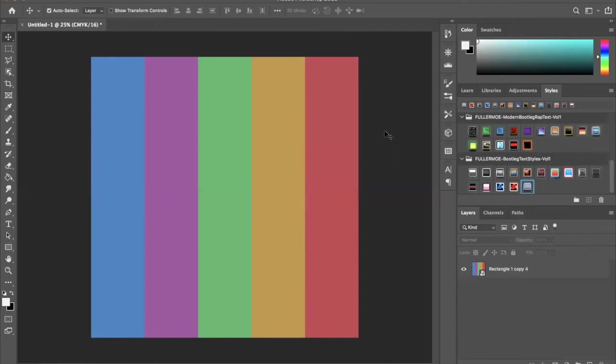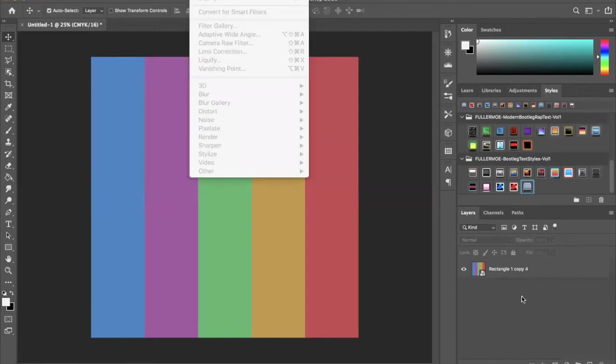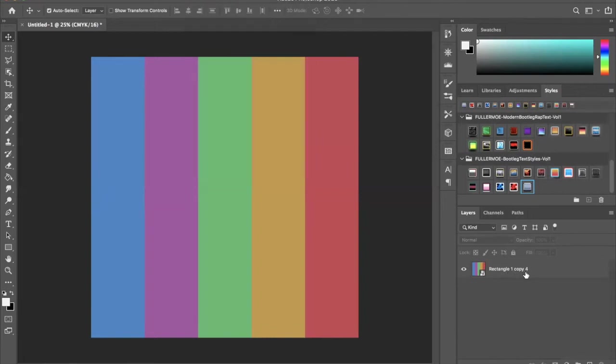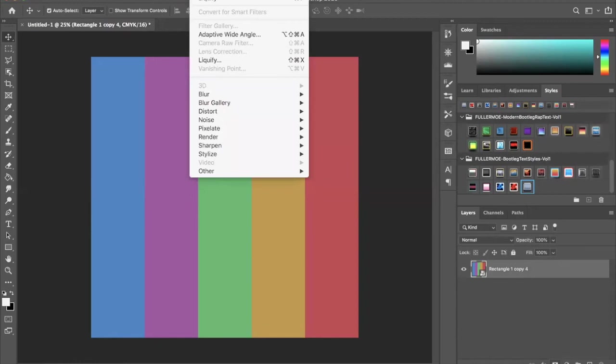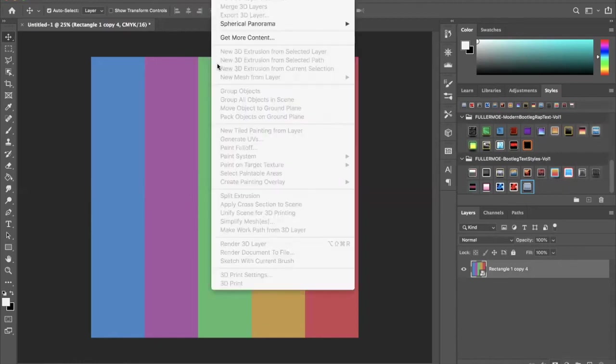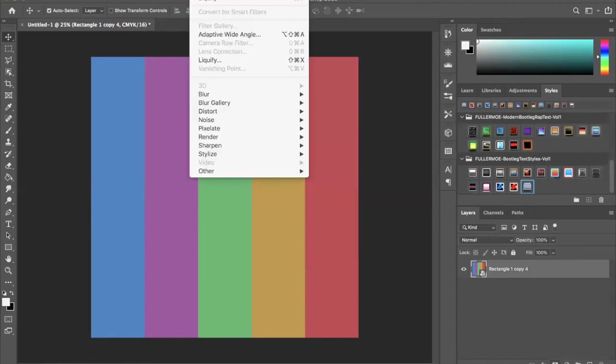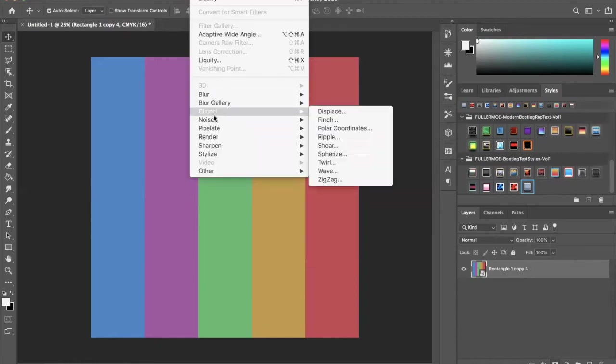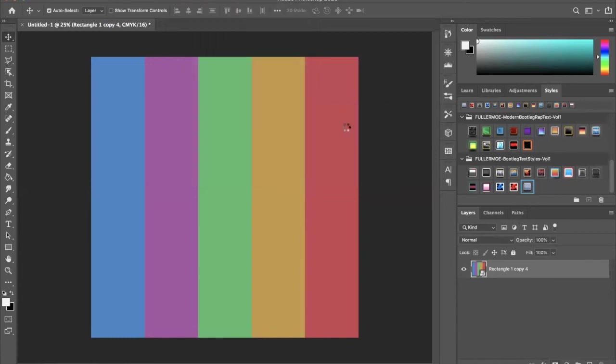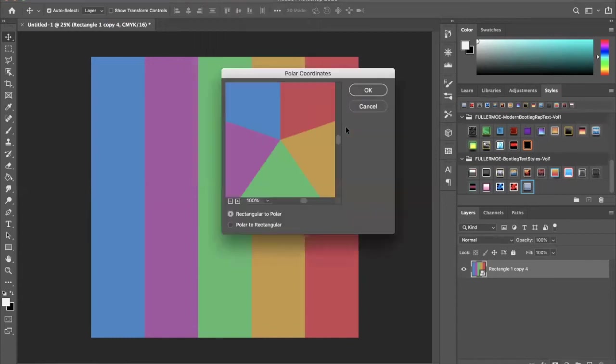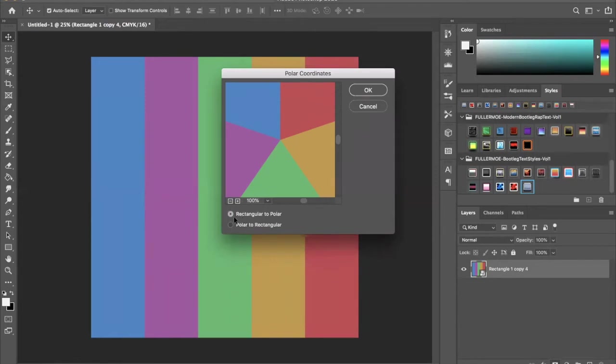Now is where it gets flying. So we're going to take the smart object, we're going to go to Filter. Make sure we have the layer selected, go to Filter, Distort, Polar Coordinates. It's going to take our shape and spread it evenly around our square. We want this rectangle to polar, press OK.